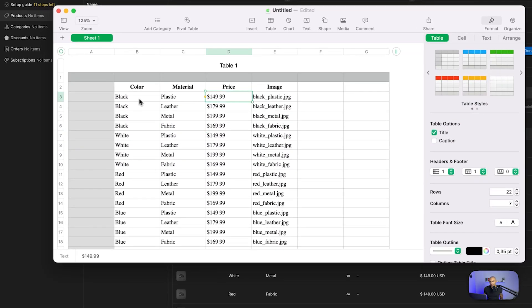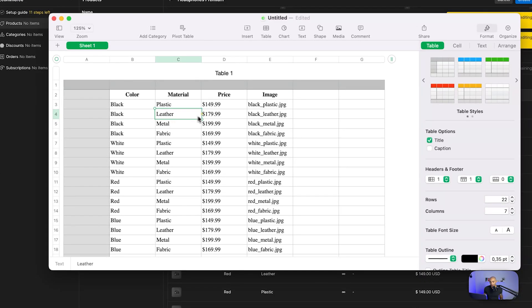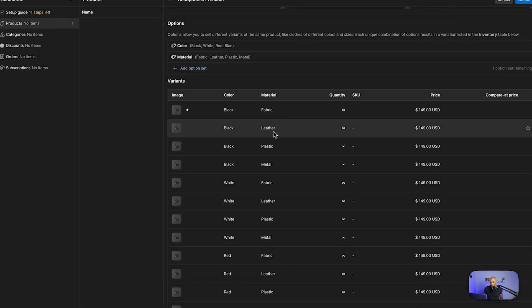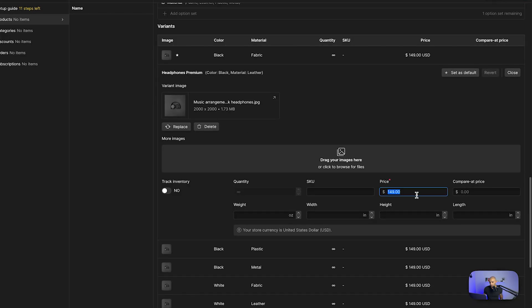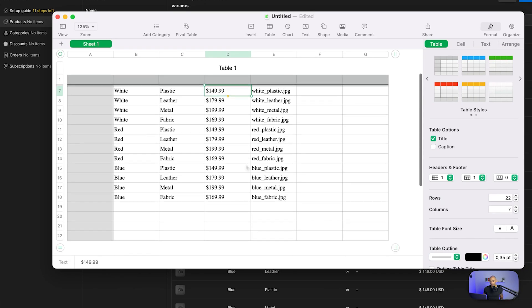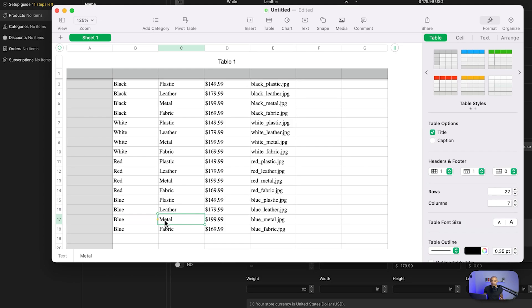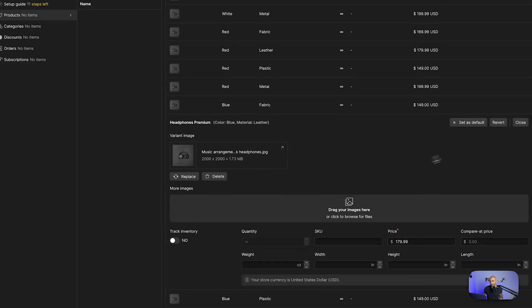Here we have black plastic — if you go to black plastic it's 149, so that's correct. Then black leather will be 179, so we go to black leather and change the price to 179. I'm going to speed up this part and do all of them, then demonstrate the end result.